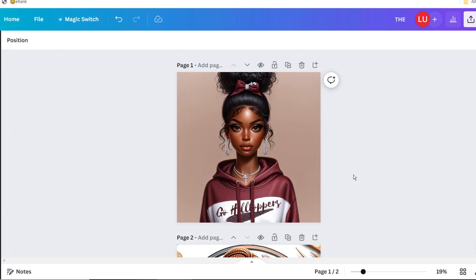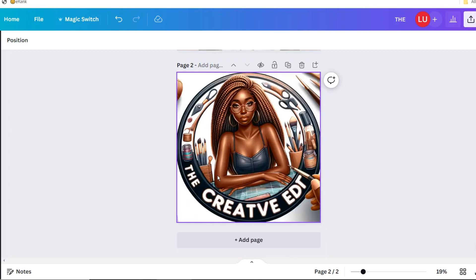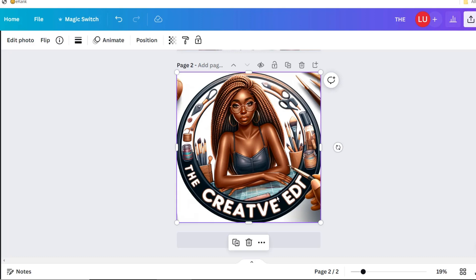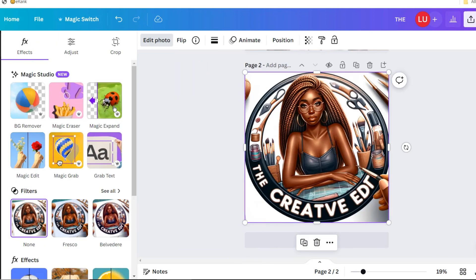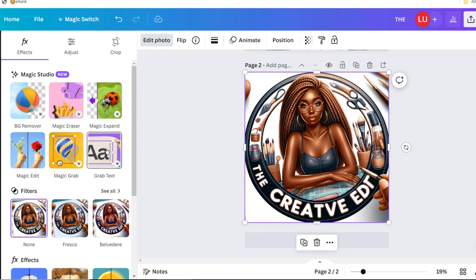Next, we'll look at a logo with a couple of misspelled words. You'll notice Creative is spelled wrong, and Edit is also spelled wrong — they are both missing the letter I. With the image selected once again, let's select Edit Photo, and then Grab Text. I'm going to let you watch as I fix the spellings. I also use the Effects tab to curve the letters to the shape of the circle, and I change the font type and sizes to get everything to fit neatly.